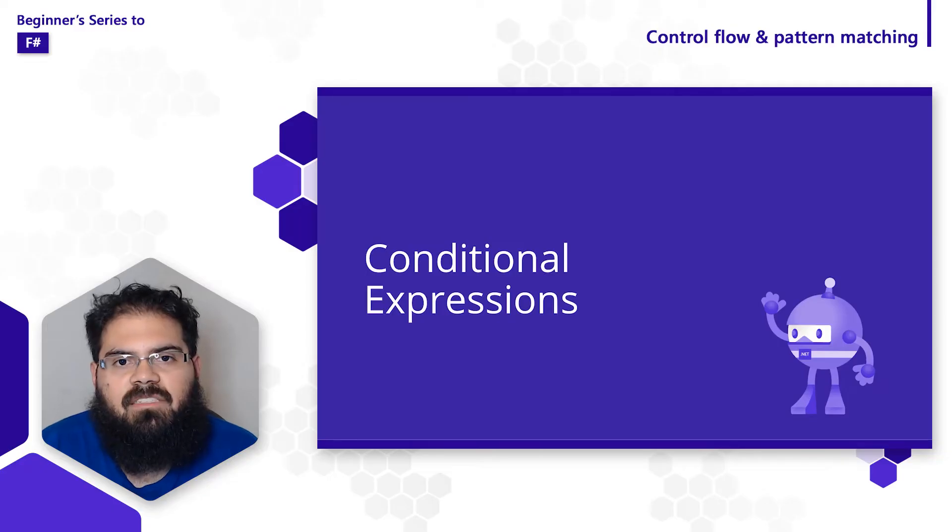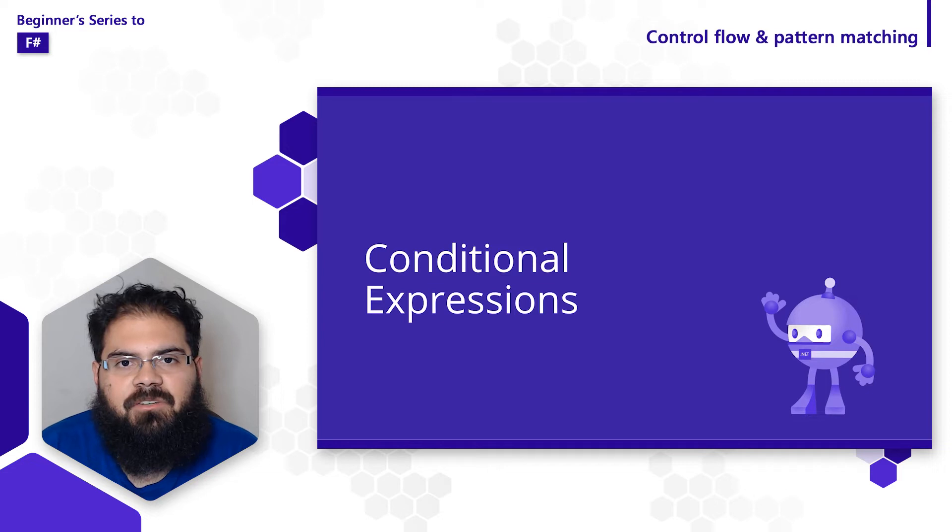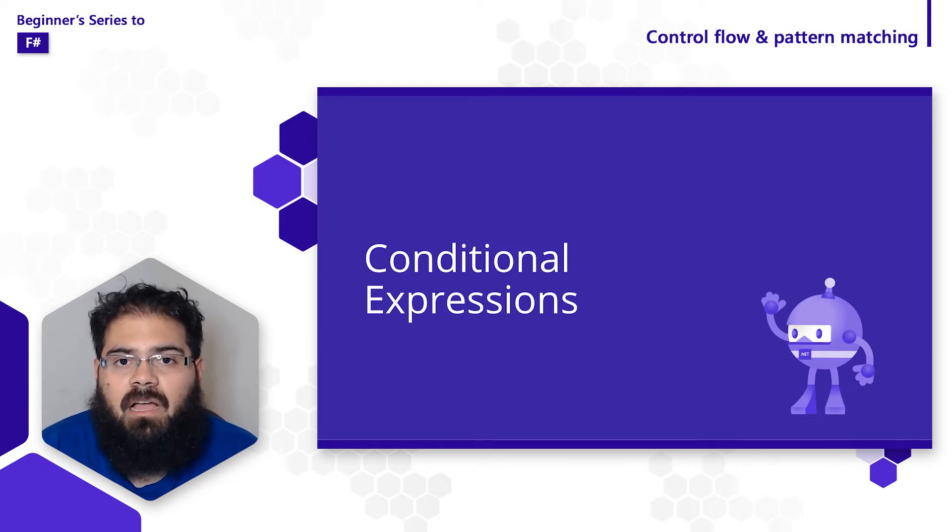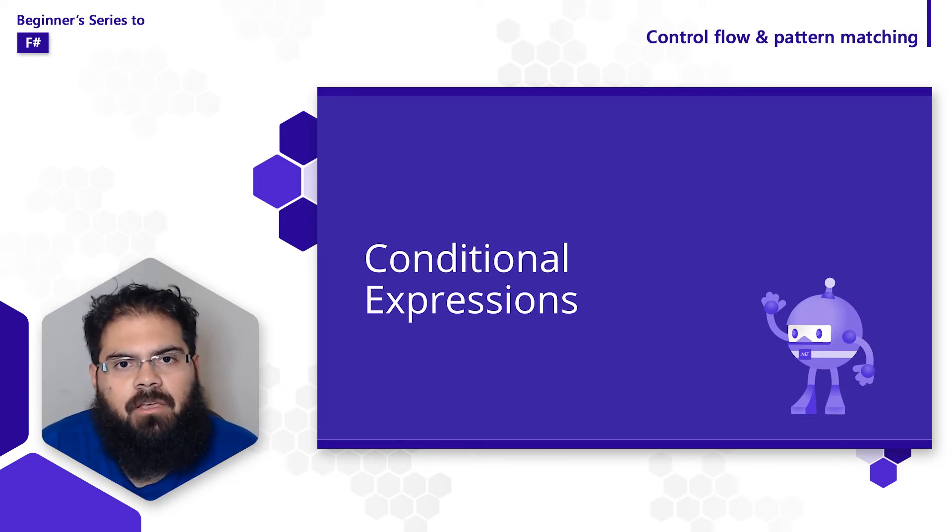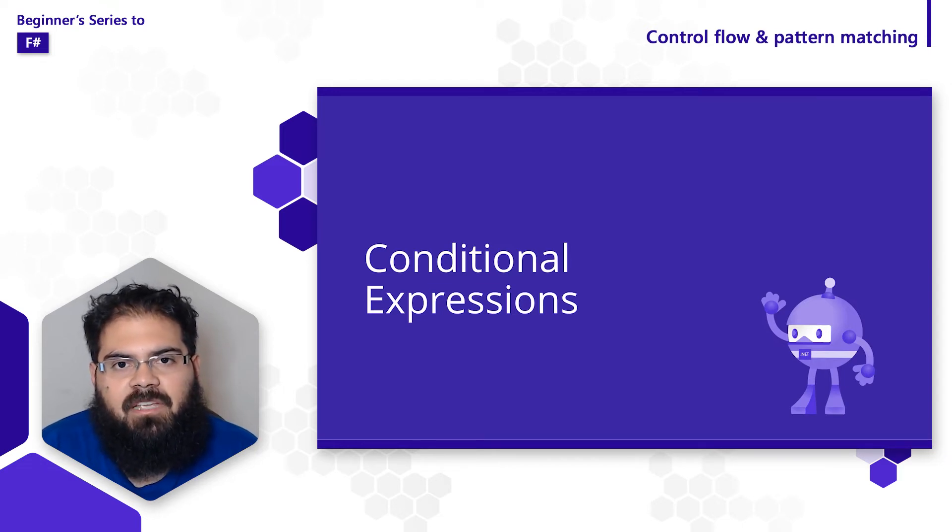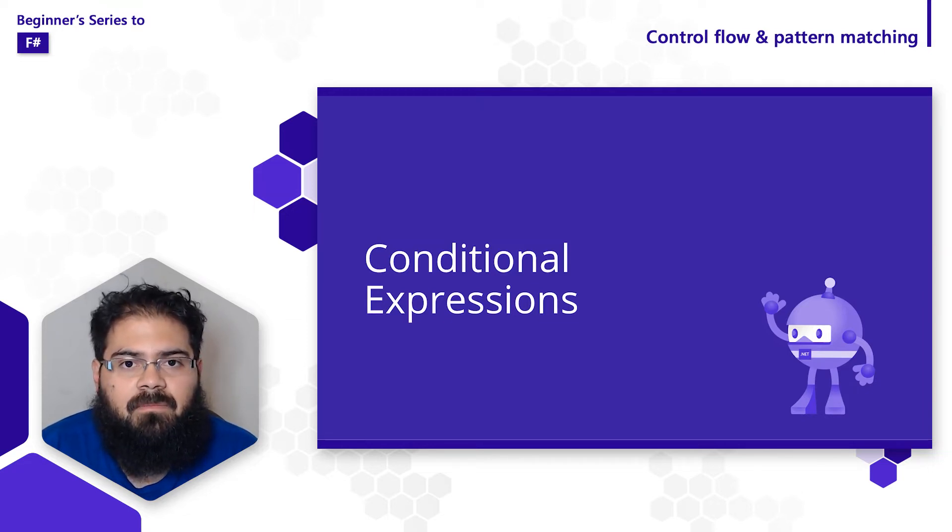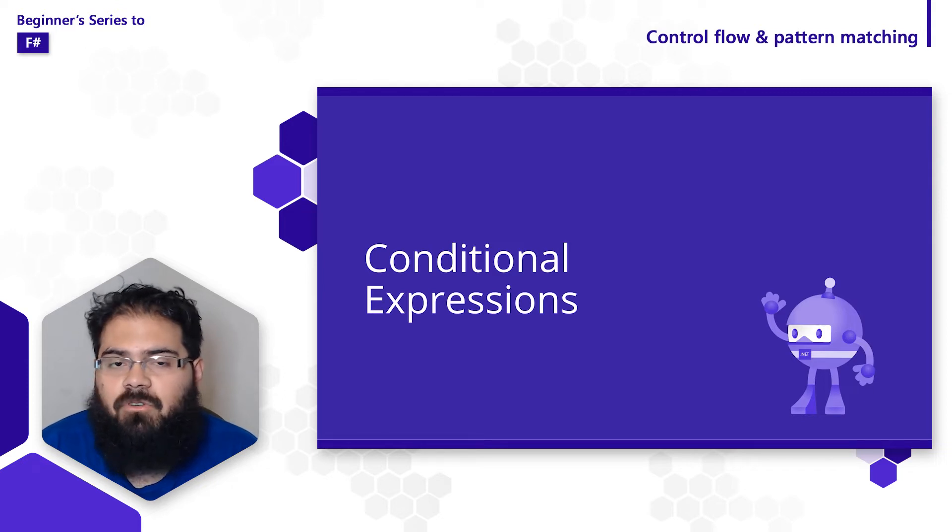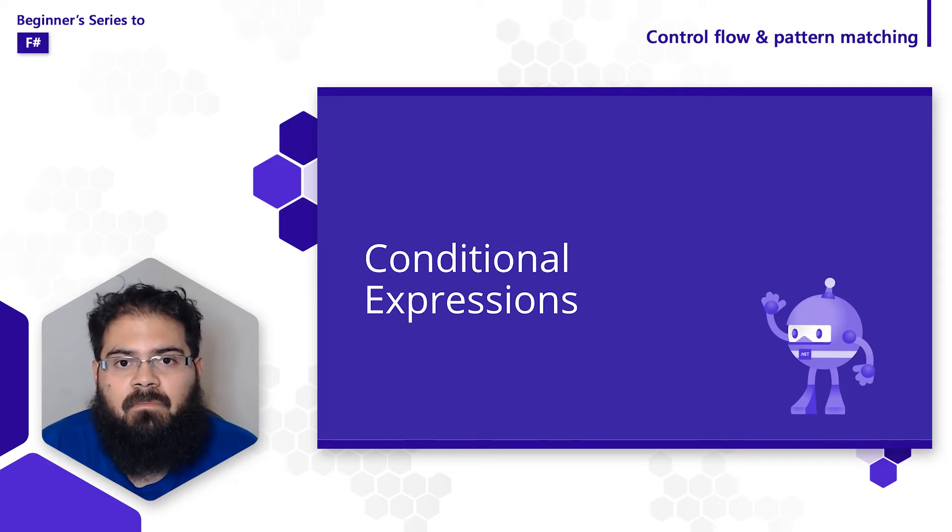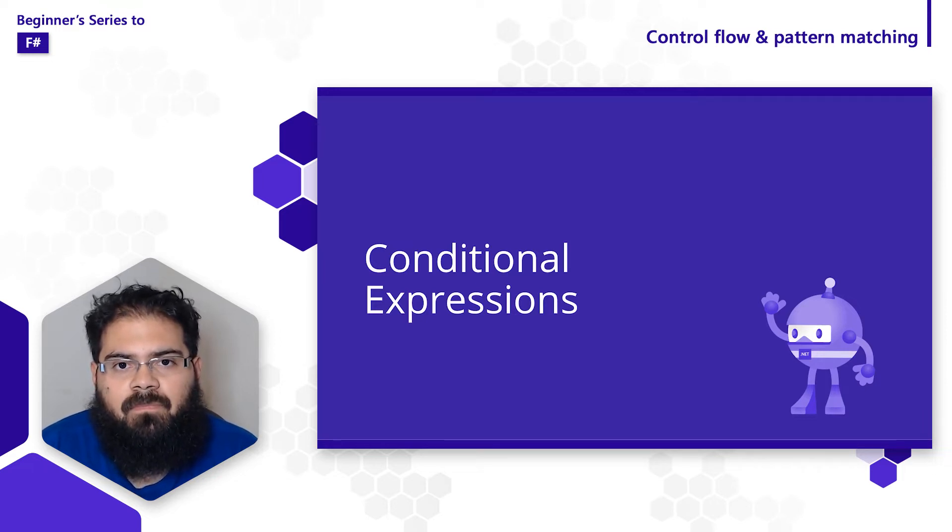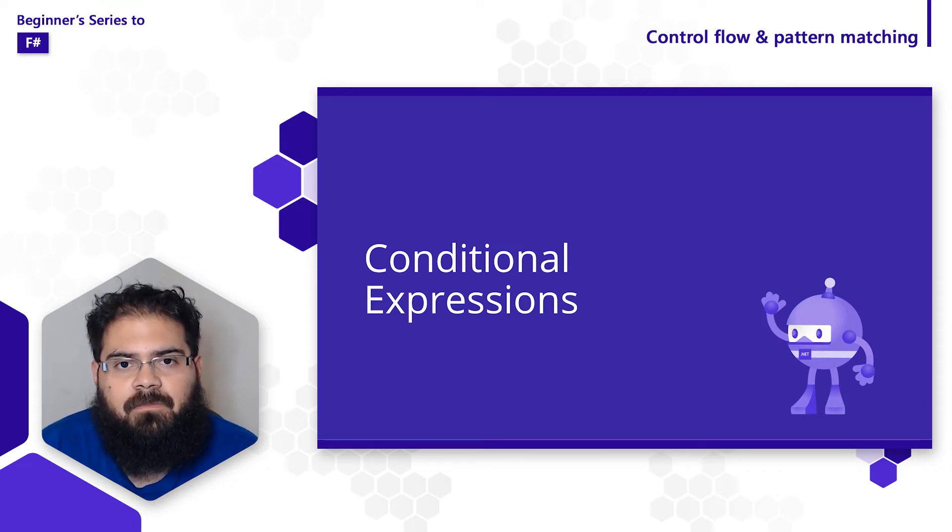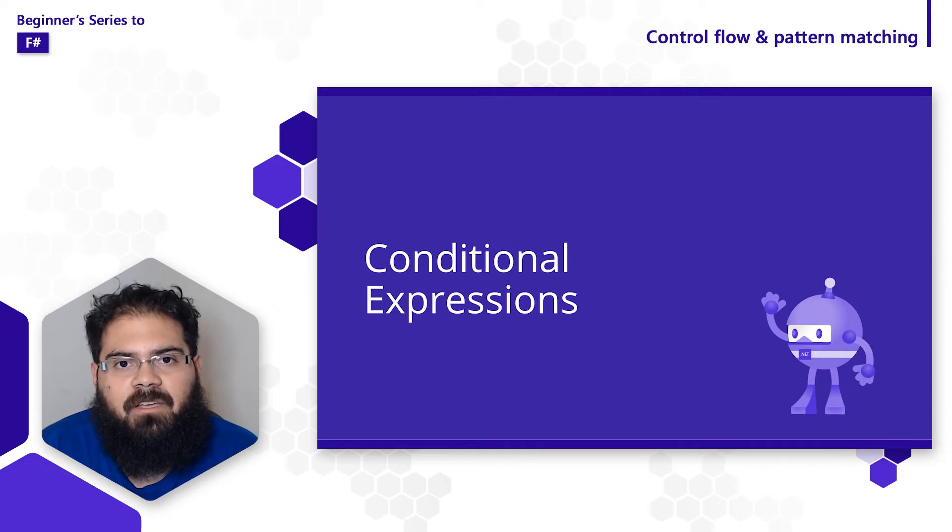The next concept we're going to look at are conditional expressions. Applications are just a series of instructions that are executed in sequential order. However, based on certain conditions, your application may have to behave differently. That's where conditional expressions come in. Let me give you an example. Let's say you wanted to know if you needed to take an umbrella with you. If you look outside, you might ask yourself, is it sunny? If so, you don't need one. If it's cloudy, maybe. And if it's rainy, yes. Conditional expressions work in a similar way. Another scenario where conditional expressions can be handy is when handling exceptions or errors in your application.